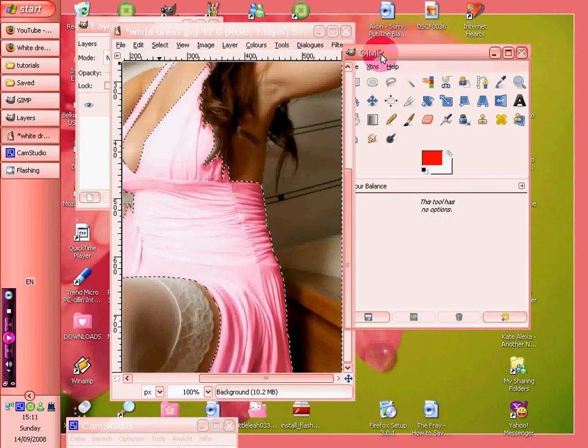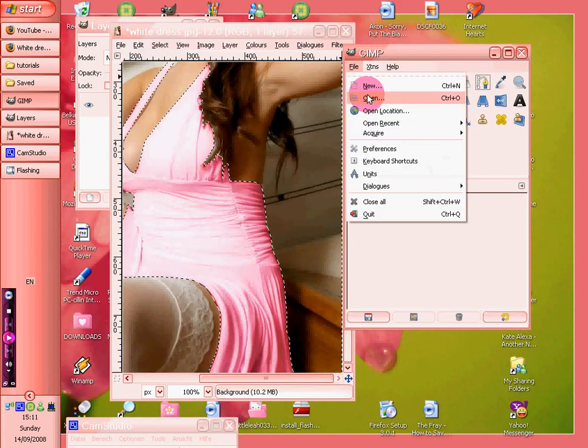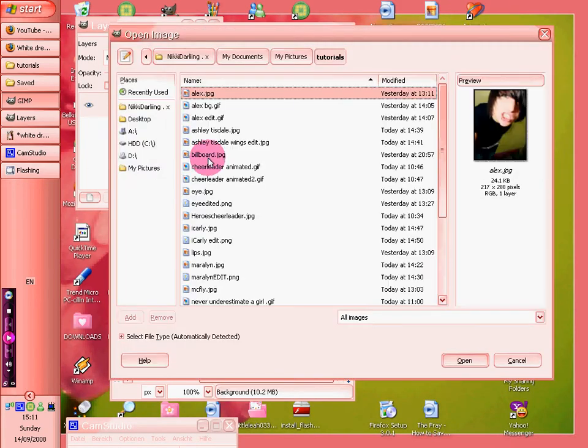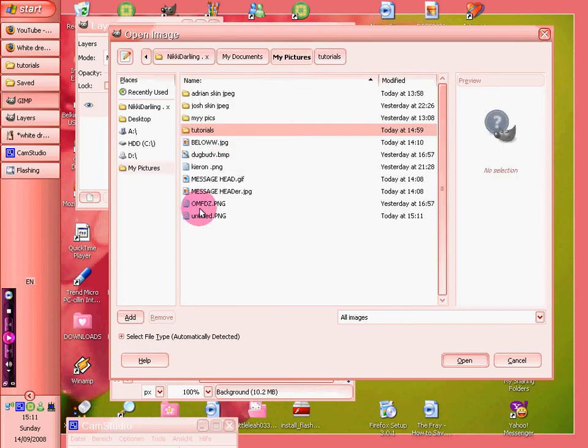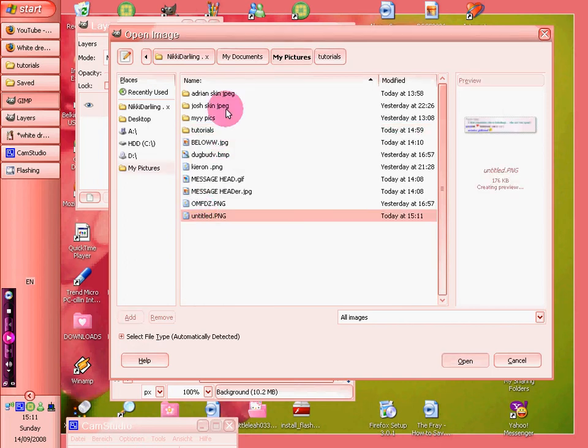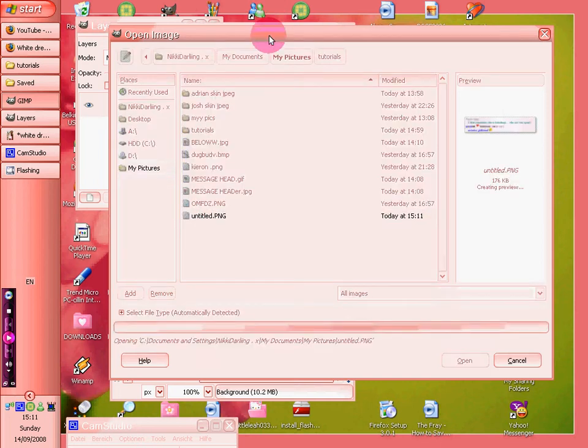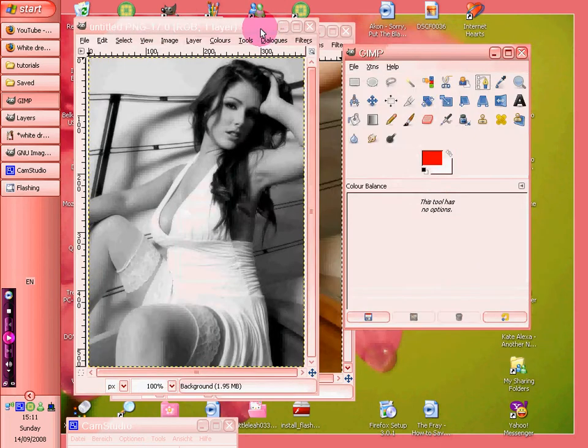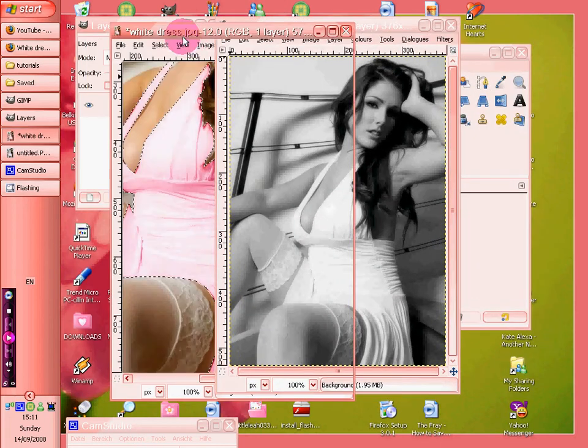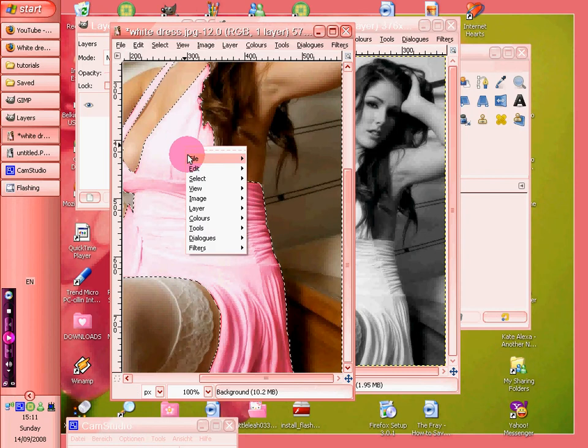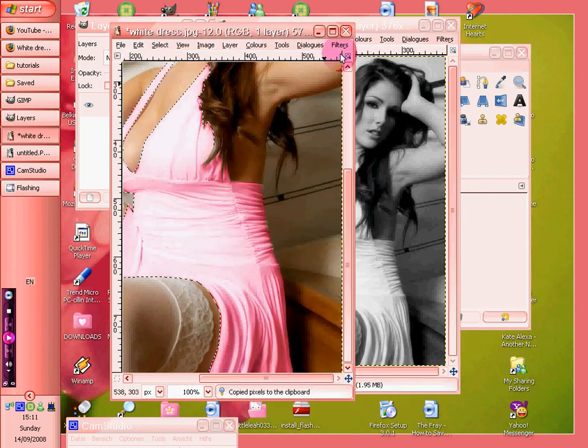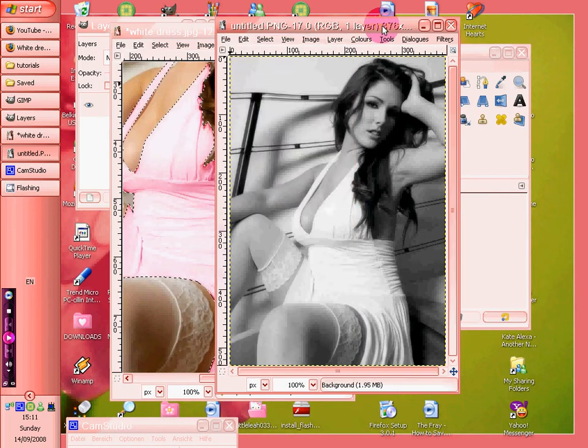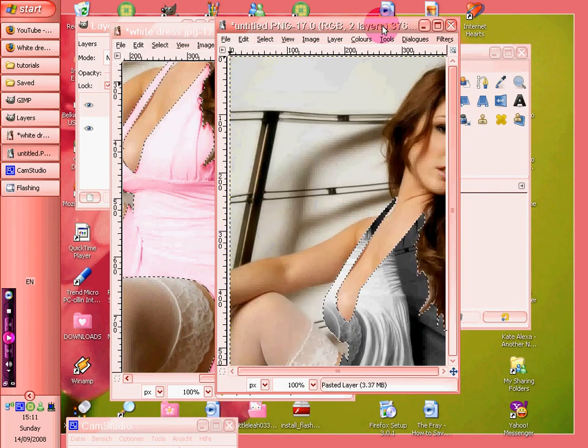Okay, then we're going to file open, choose, okay. Now hopefully this is going to be the right size because we're going to edit, copy the dress off, and control.